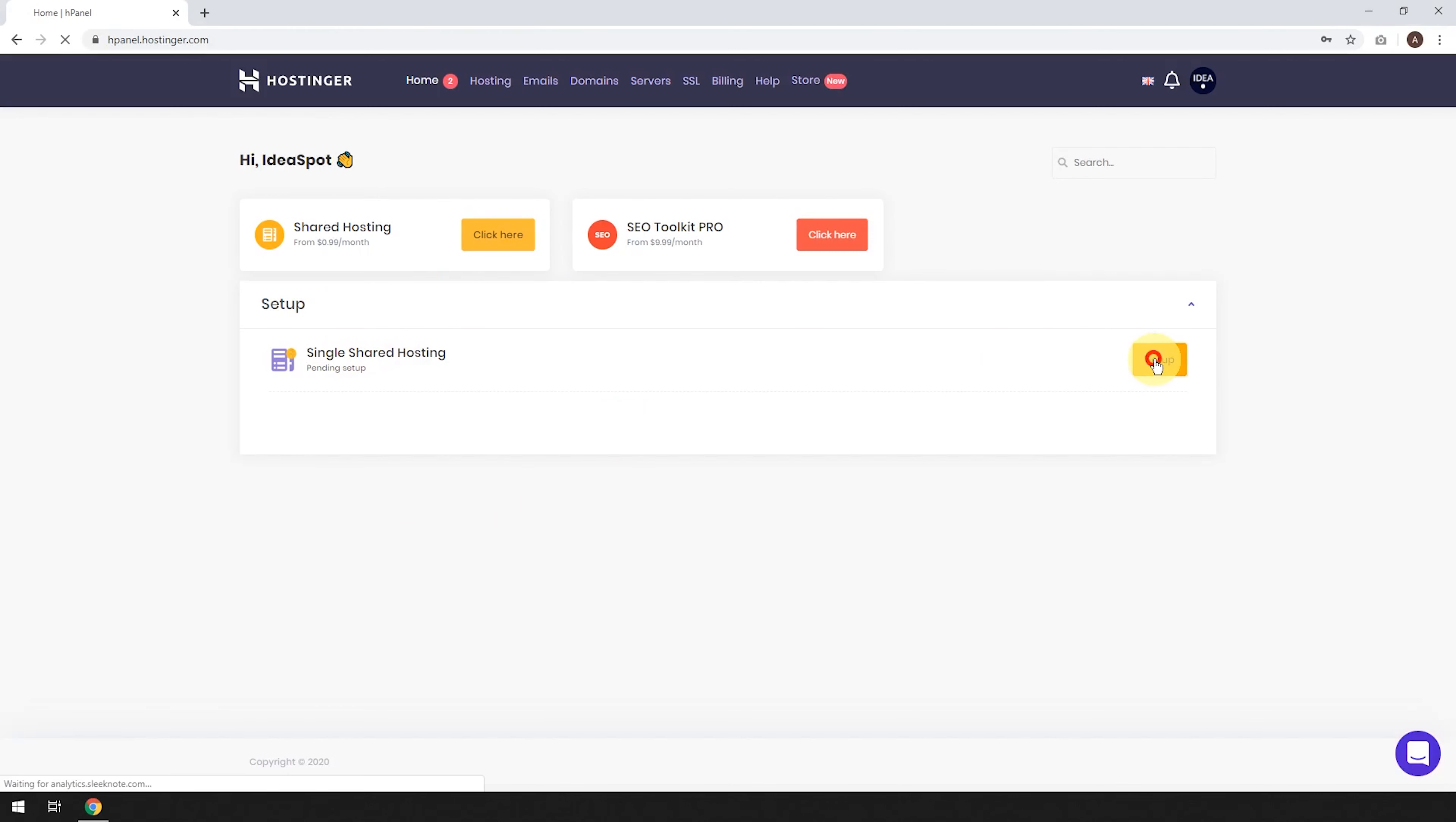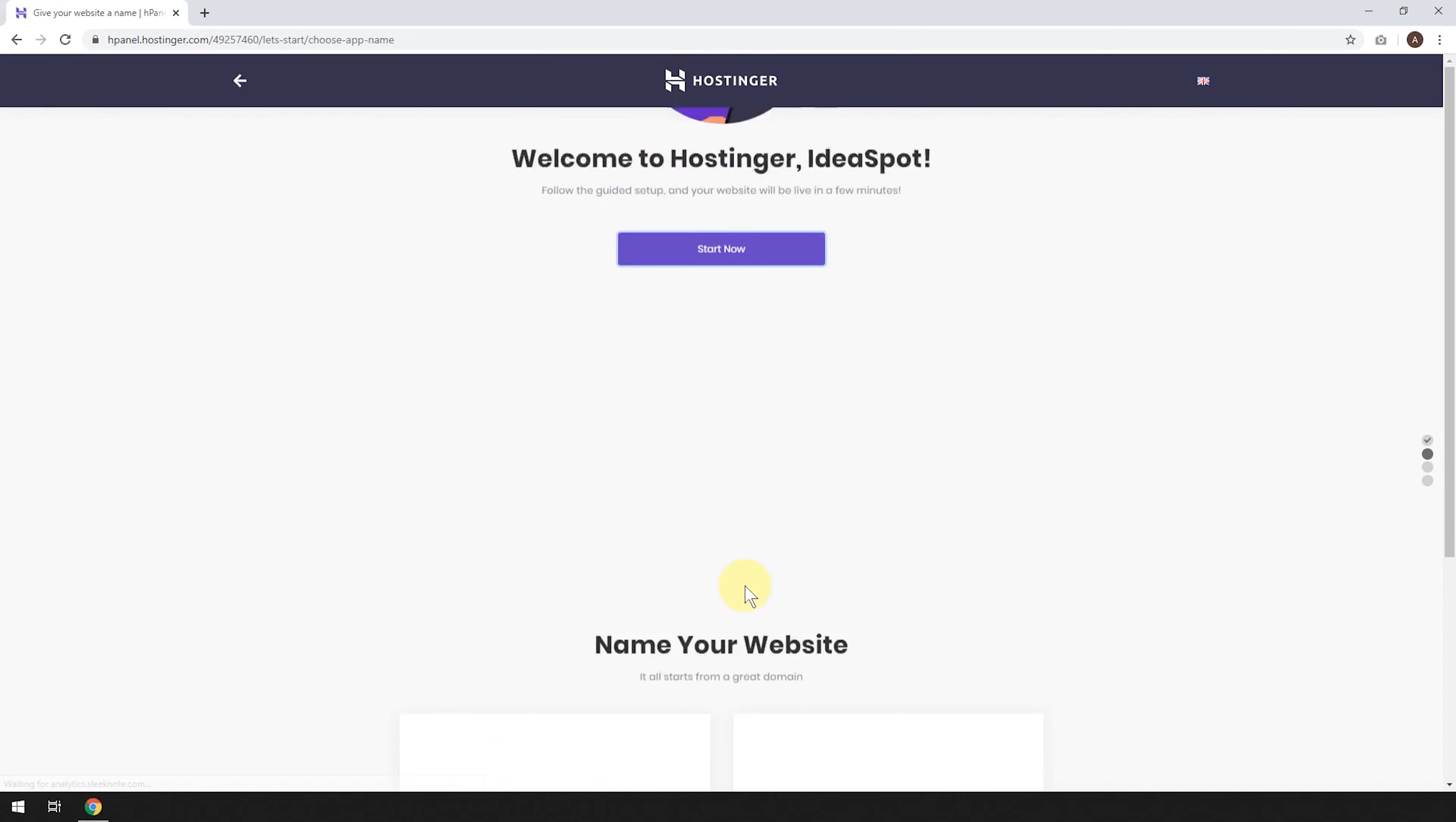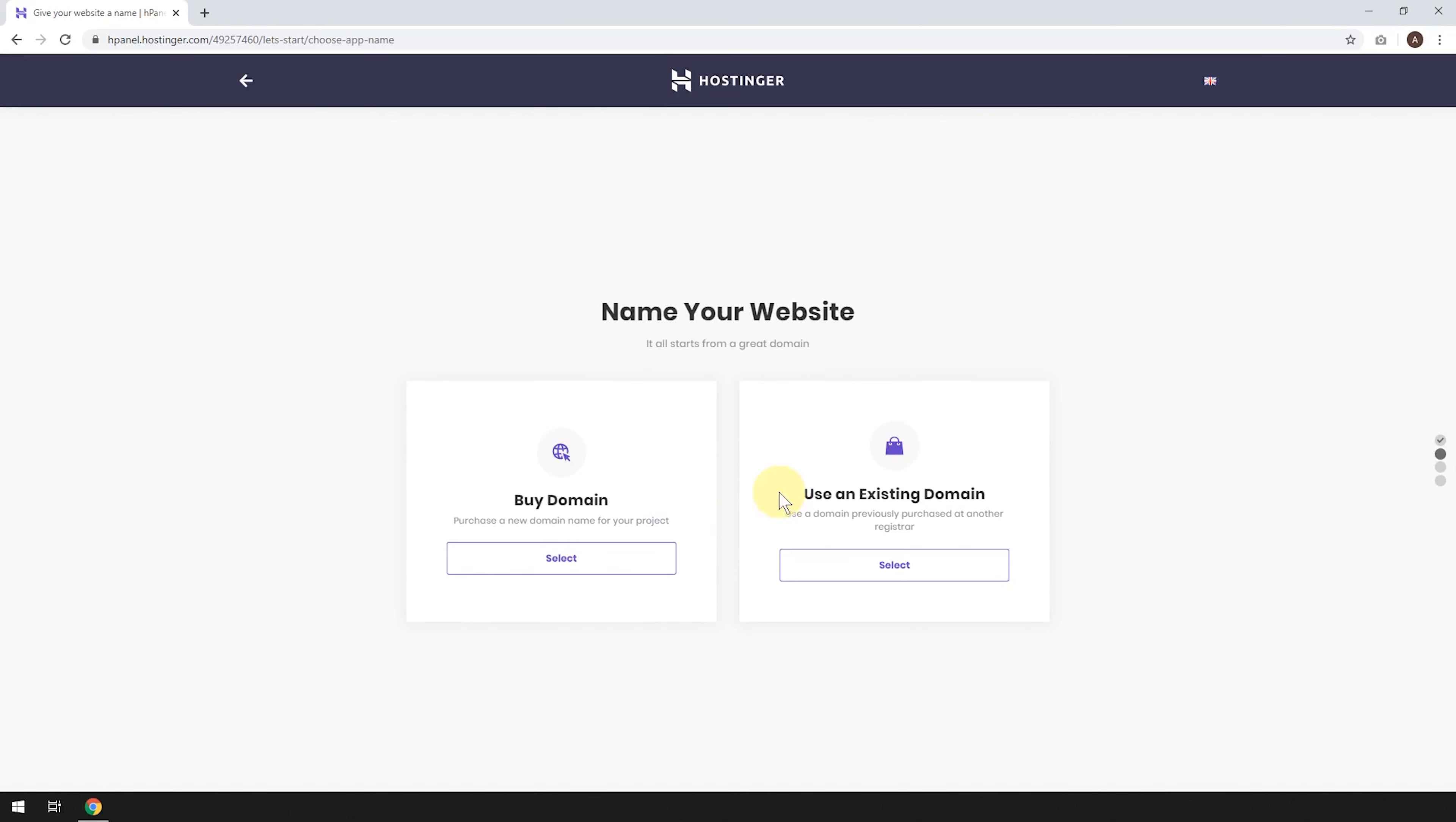This will take us to our dashboard and we'll see our shared hosting plan here. And you can start by clicking setup and it'll say, welcome to Hostinger, follow the guided setup and your website will be live in a few minutes. So we click start now.